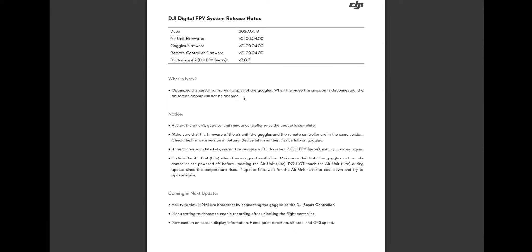So every time you flew, you had to turn on the ability to see your Betaflight OSD. And that was really annoying for everybody who's using that.